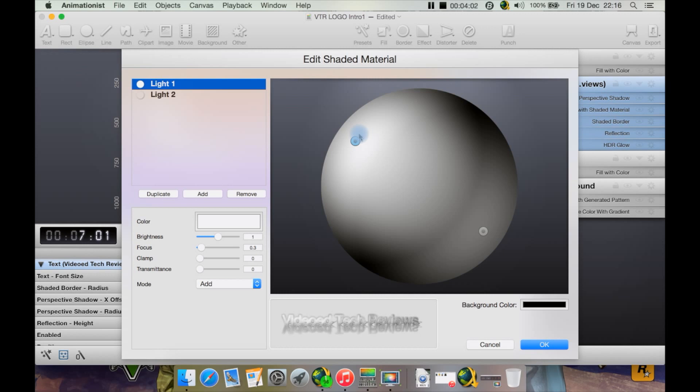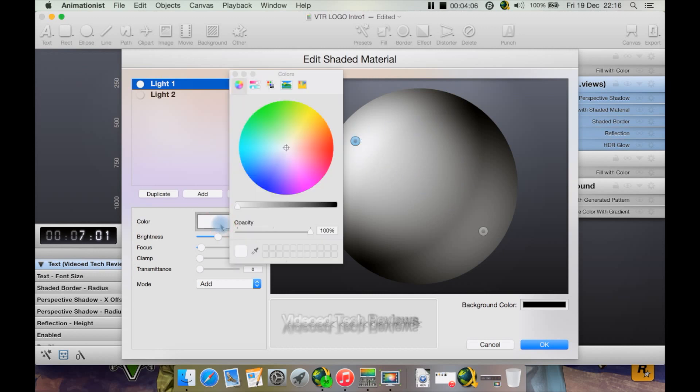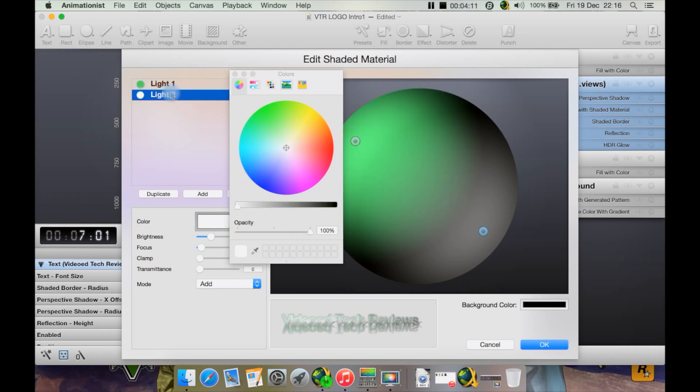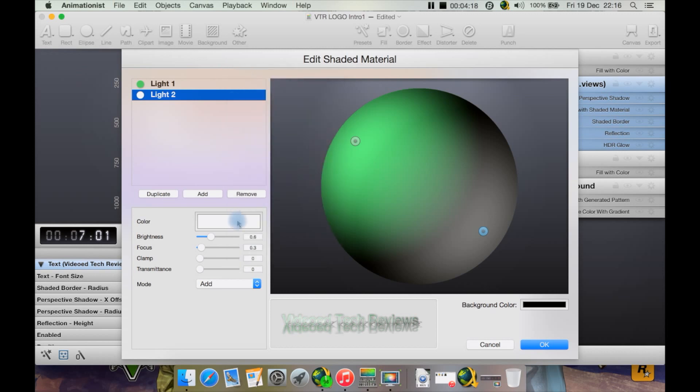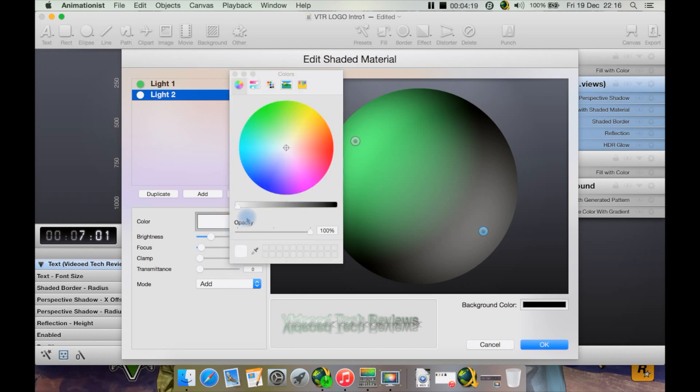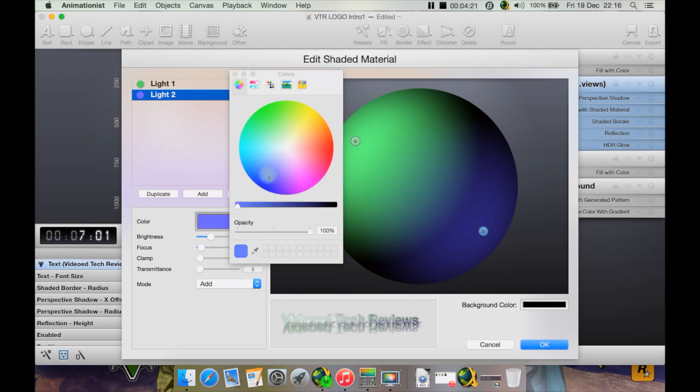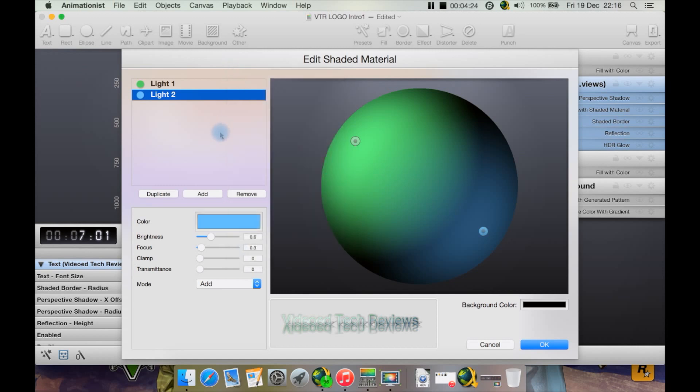At the moment, the lighting and the shading on the text is primarily black and white, but we can hit here and change it to something like green. Change the second light to something like blue.